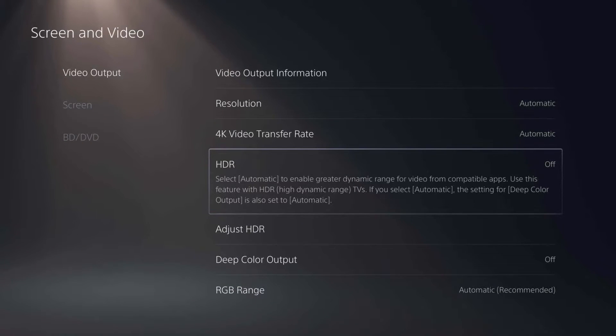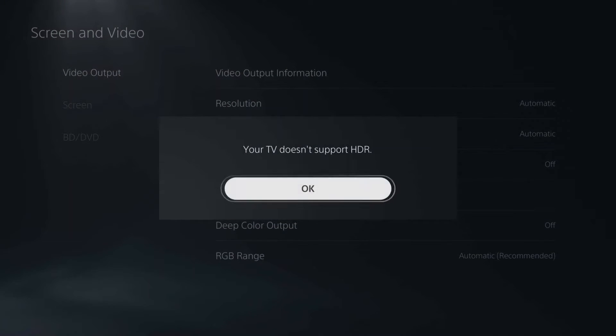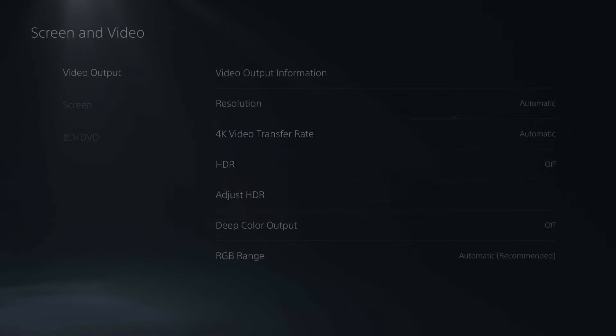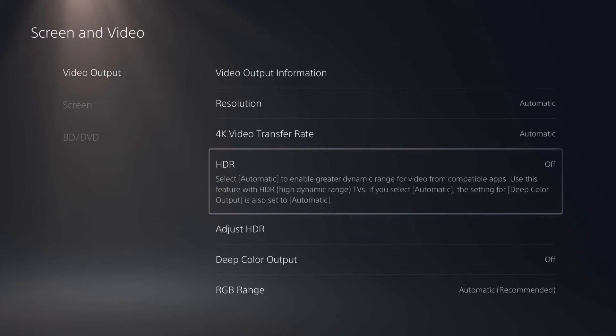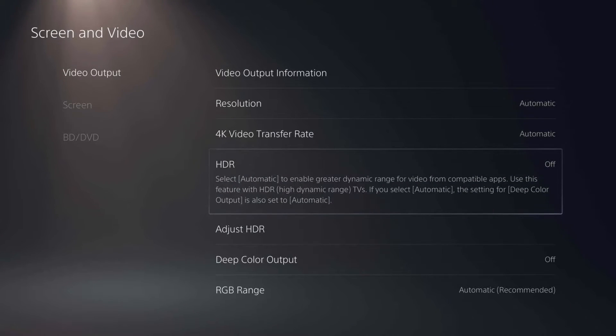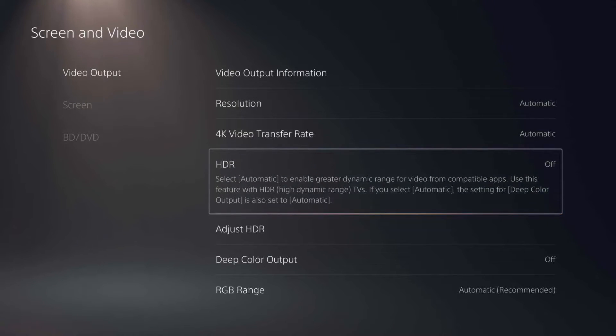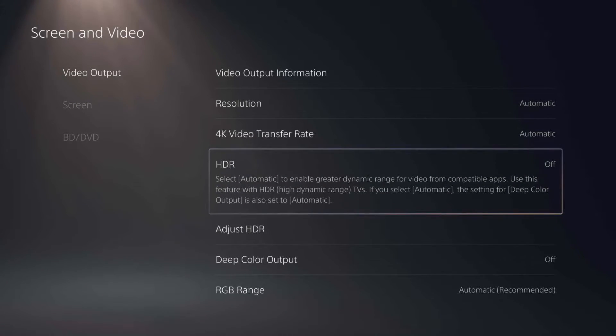You can see HDR, if I click on it, I'm going to try to set it to automatic. But it's going to tell me that my TV, or in this case the monitor I have, doesn't support that. So that's why it's set to off. If your TV did support that, it would have set it to automatic. But if for some reason it didn't, you can go ahead and manually change it here.